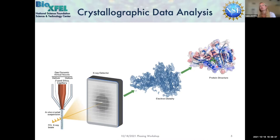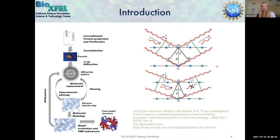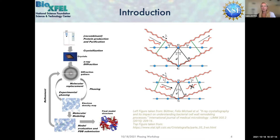Bragg's law: when we have a lattice and diffract X-rays off it, there are certain conditions where we get constructive interference producing bright spots, and conditions where waves don't interfere constructively so we don't get a spot. This requires a periodic lattice - that's why it's called crystallography. Once we have these diffraction patterns, we need to phase them to get electron density, build our protein model in, and deposit the final model in the Protein Data Bank to share with the world.